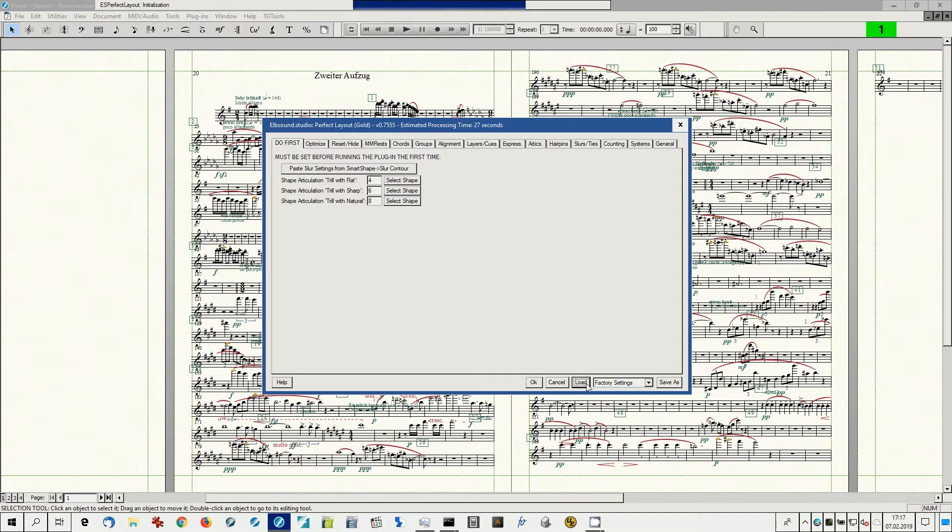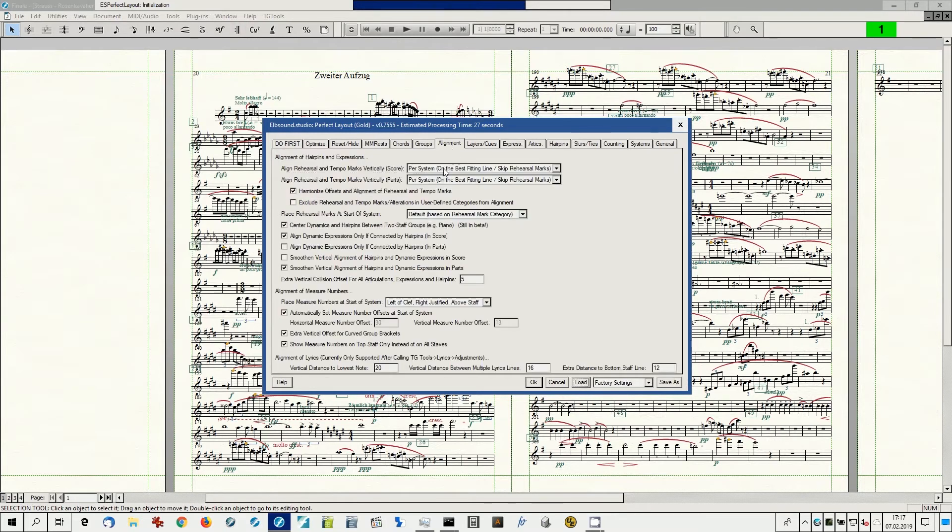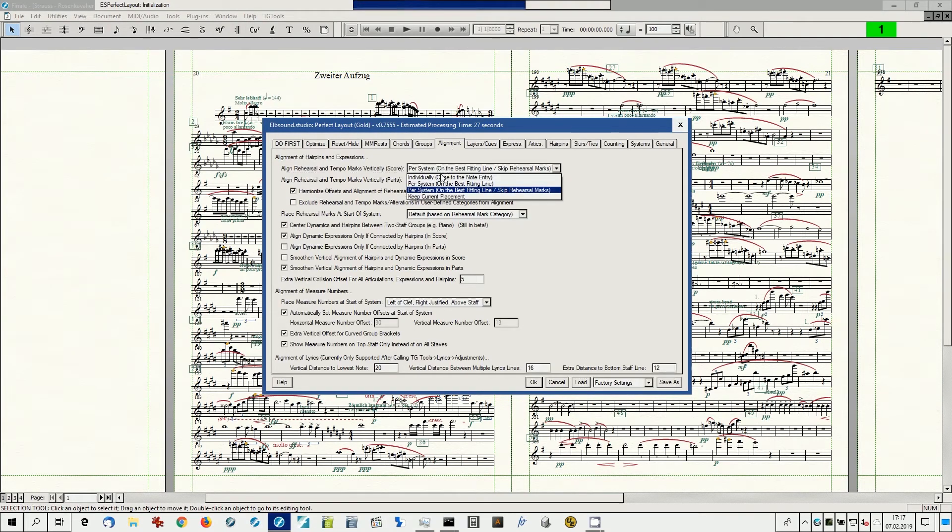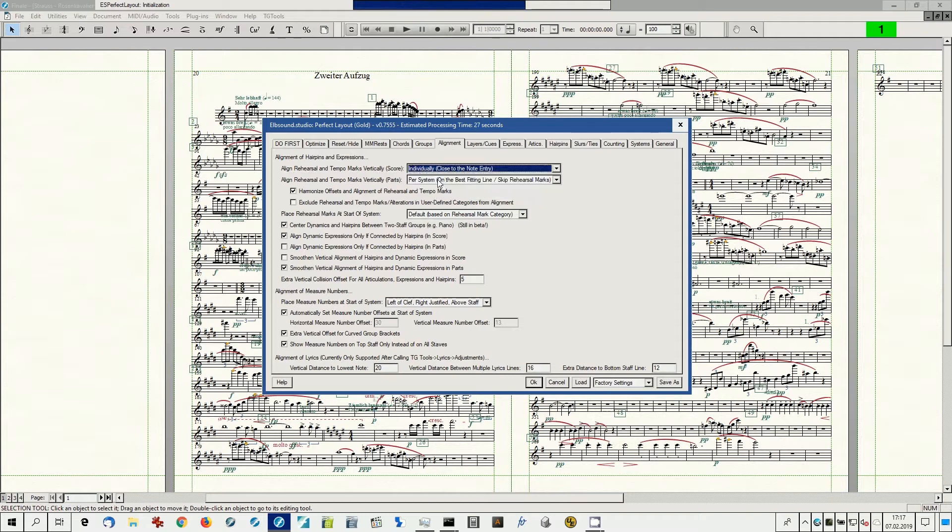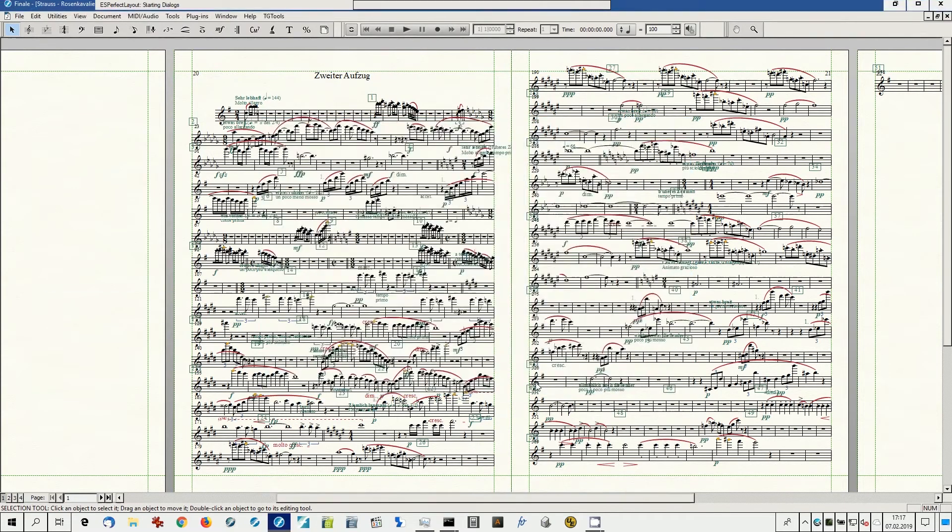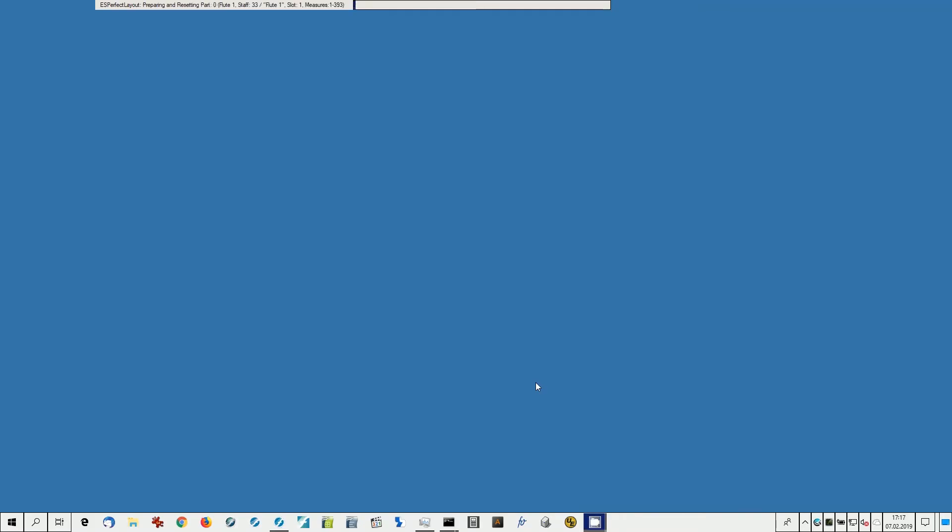Another important parameter is the vertical alignment of tempo and rehearsal marks. If you have them all on the best fitting line, it requires more vertical space but can be easier to read in some cases. Here I select individual placement as close to the notes as possible.